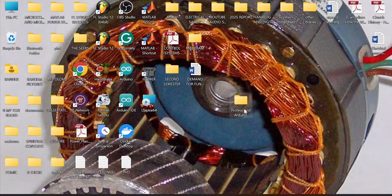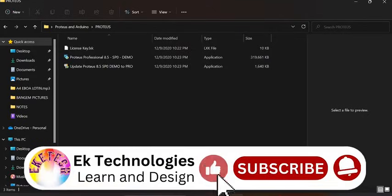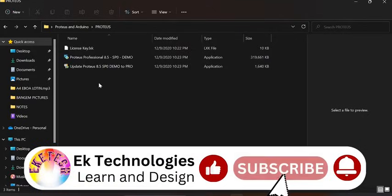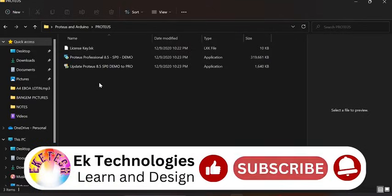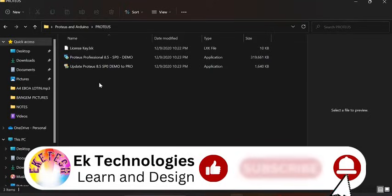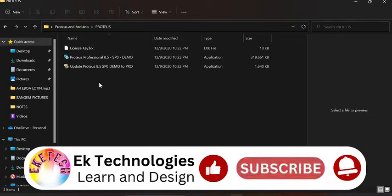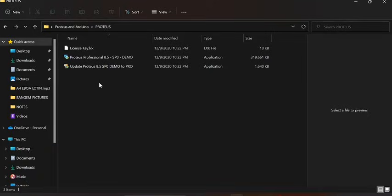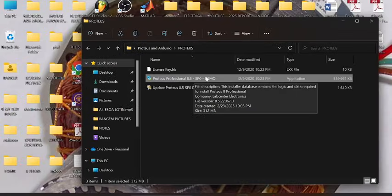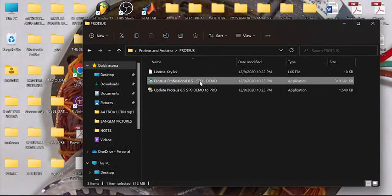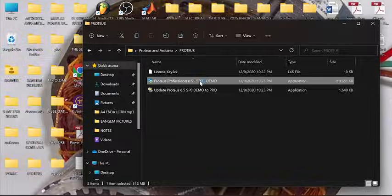So let's proceed. These are the installation files in this folder. I have provided the link to download these files in the description section. Start with this demo version, then we'll later upgrade it. Double-click to run the setup.